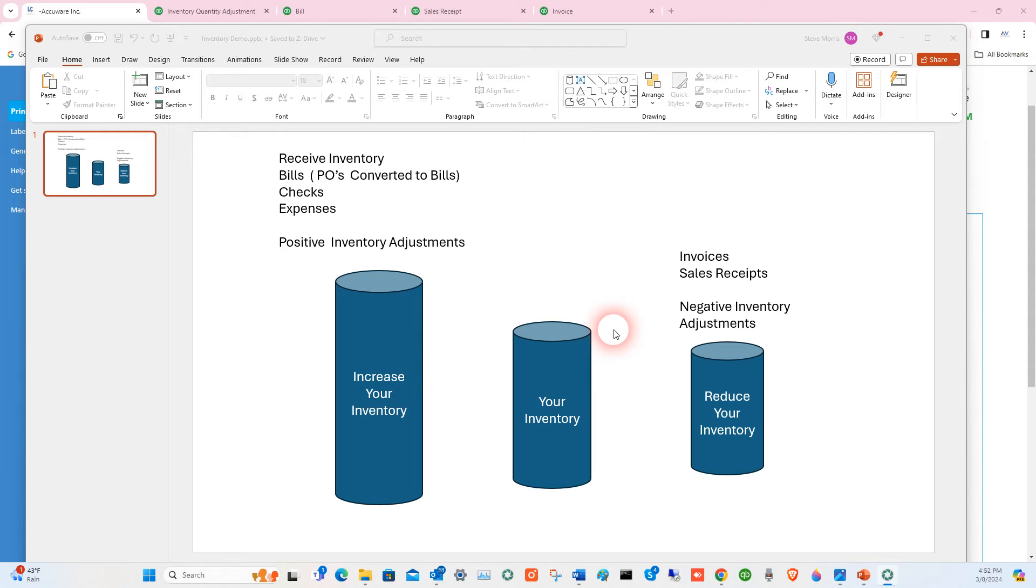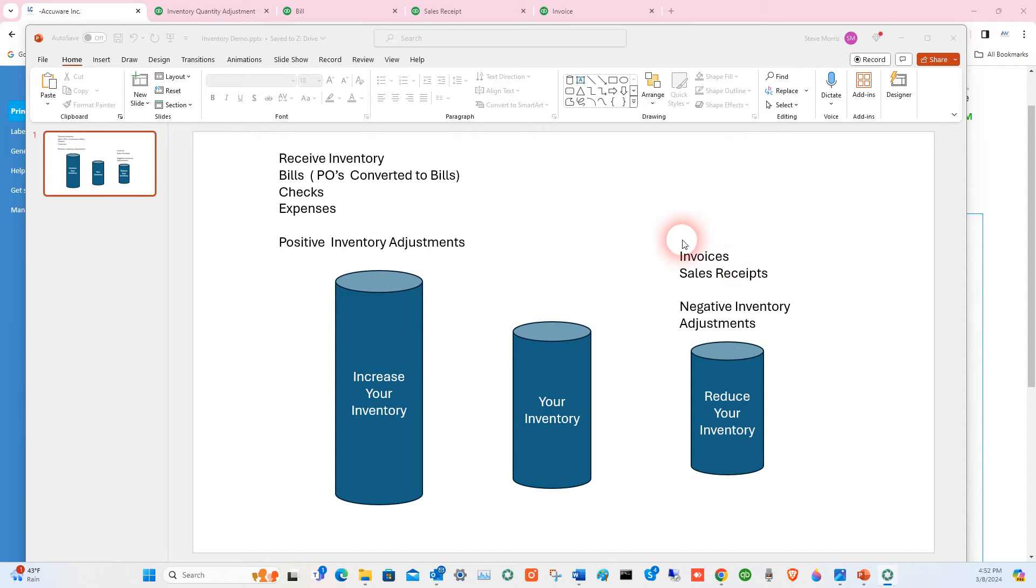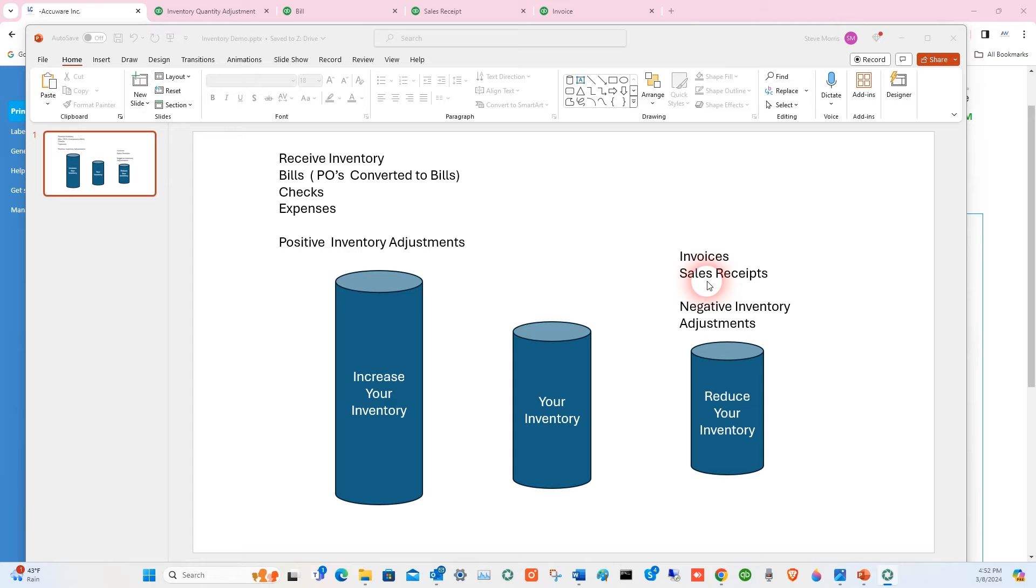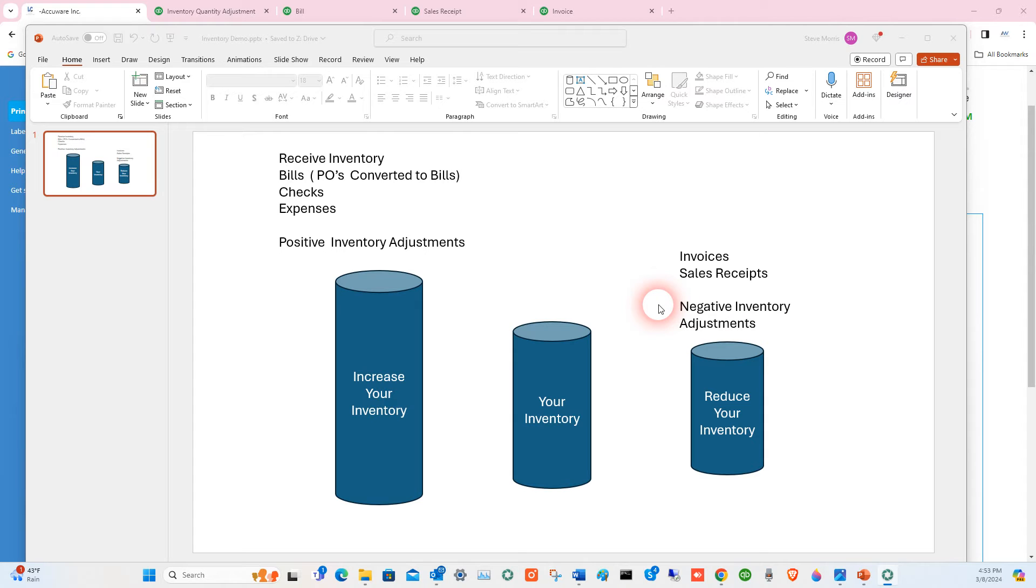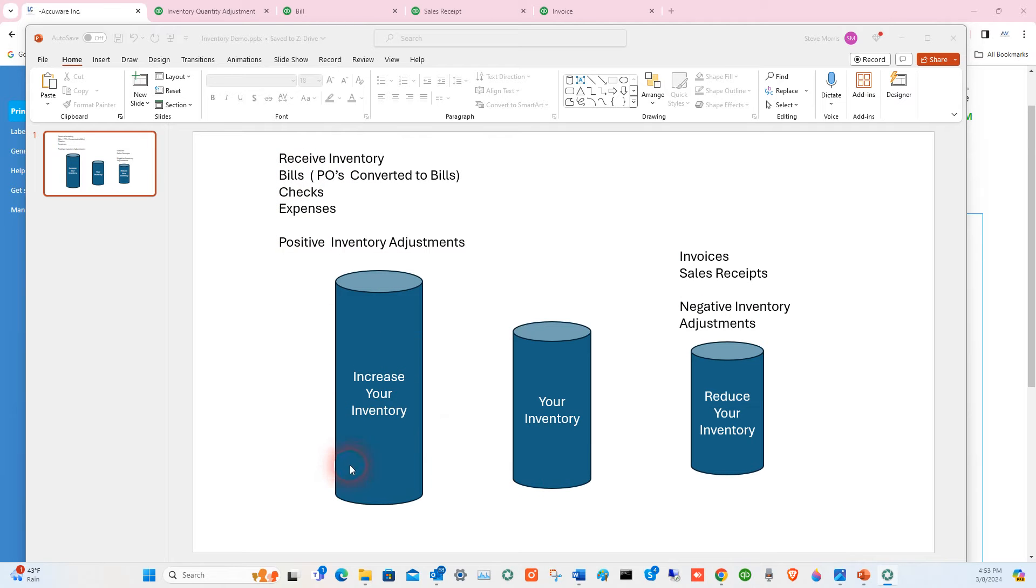The ways to reduce your inventory or take things out of stock would be to create an invoice for a particular item in QuickBooks Online or a sales receipt, which is what gets done over the counter or in a retail environment. Or you can do a negative inventory adjustment and just do a raw adjustment on the inventory amount for an item. That's the overview of the different screens in QuickBooks and how they make your inventory increase or decrease.